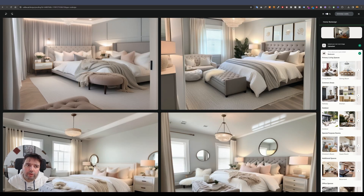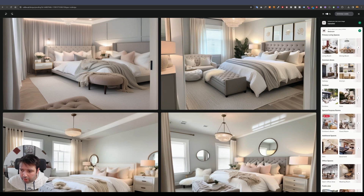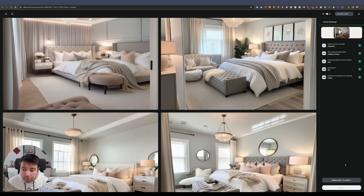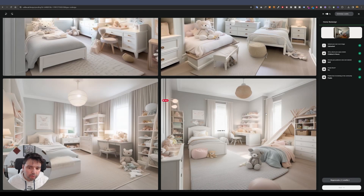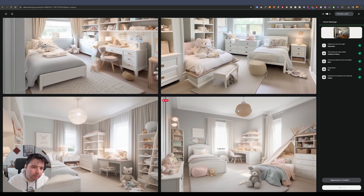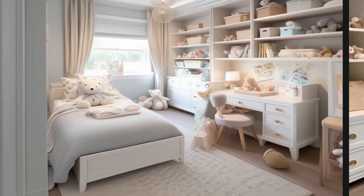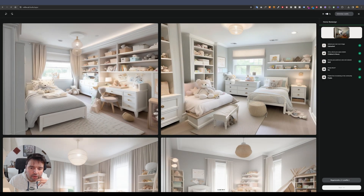The first result didn't work quite well, so I'll go to 'digital spaces' and select 'children's room' to be more specific and generate again. This time it's a little better — some options are more similar in terms of room layout and camera angle — but there are still some inconsistencies, like the window placement.